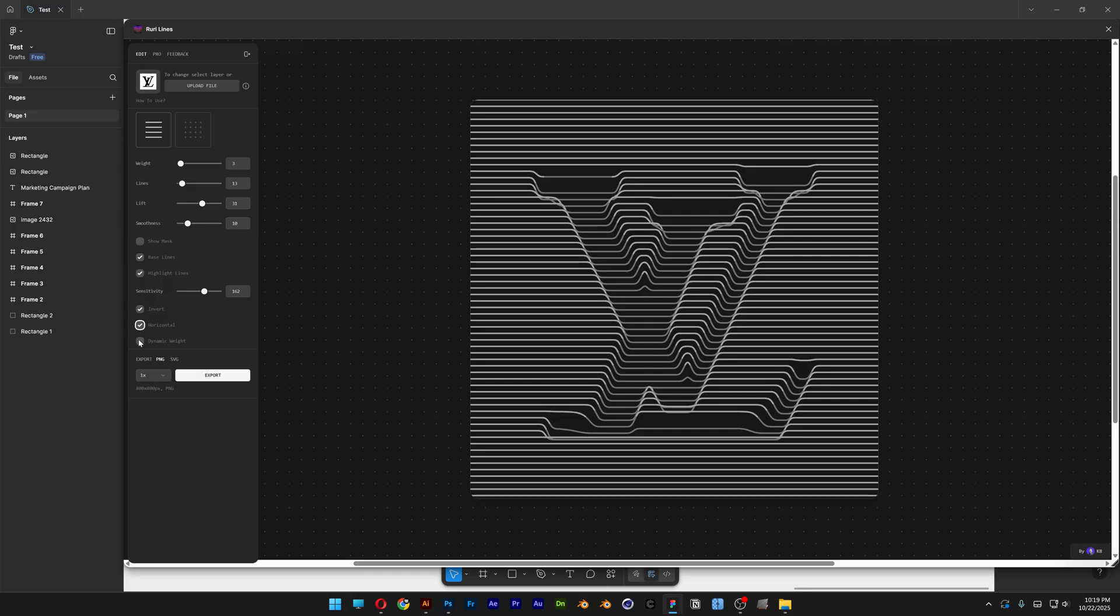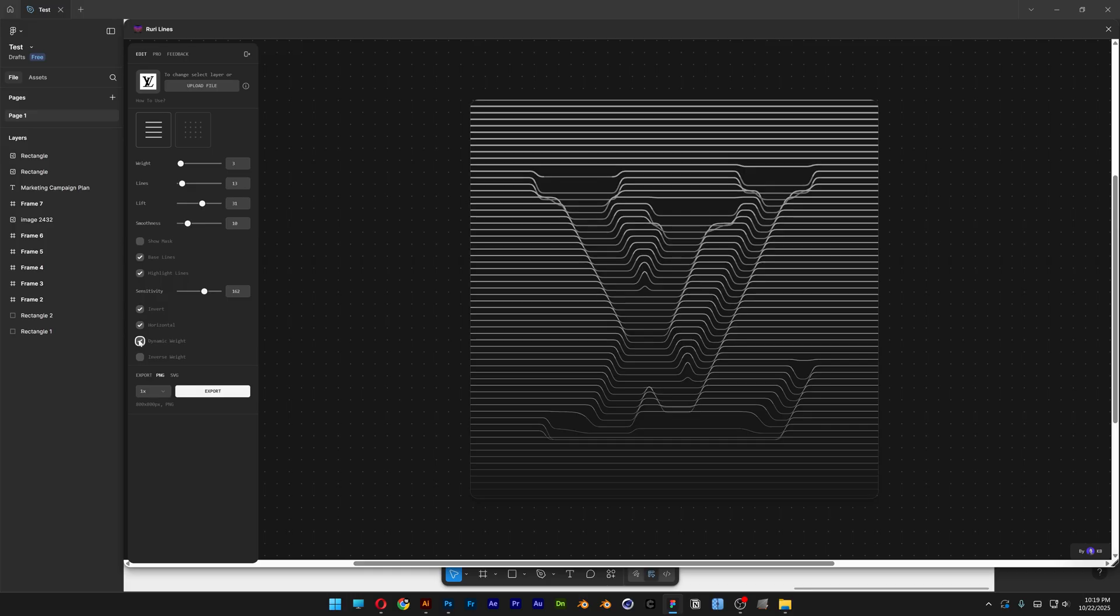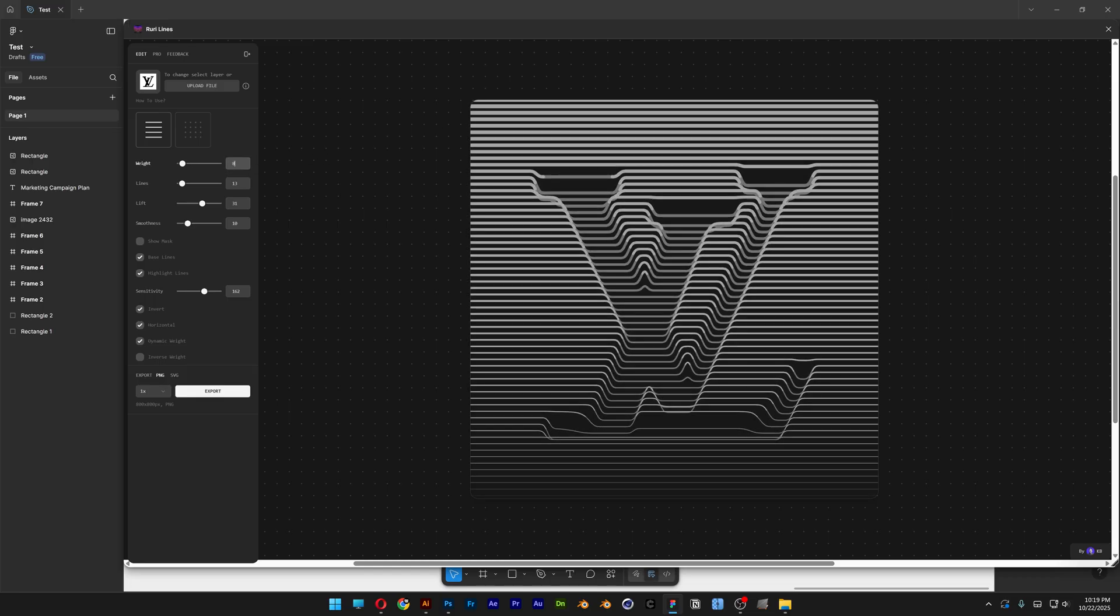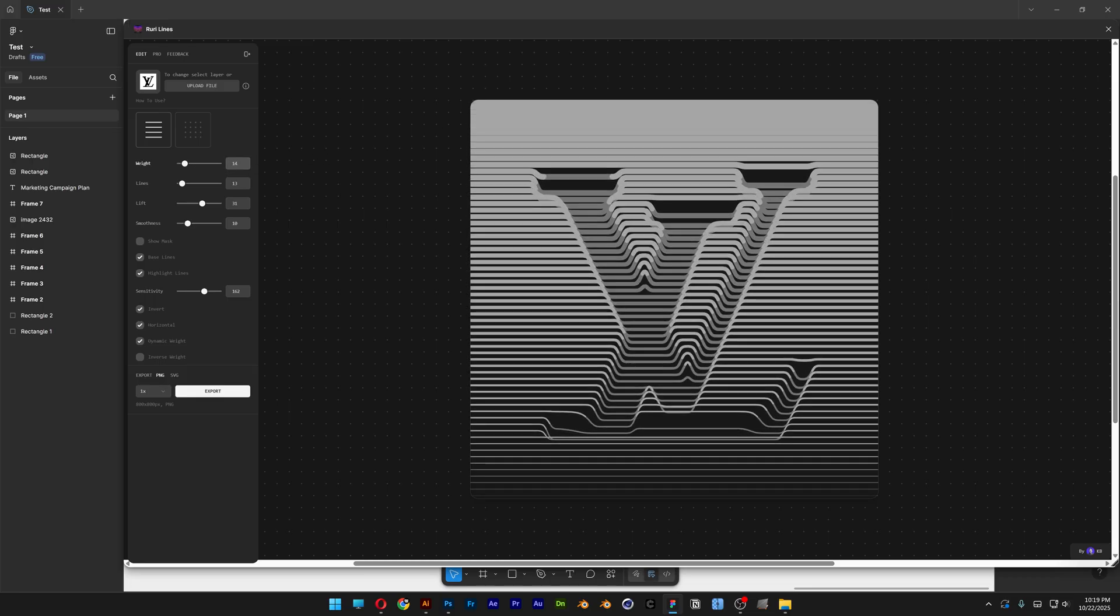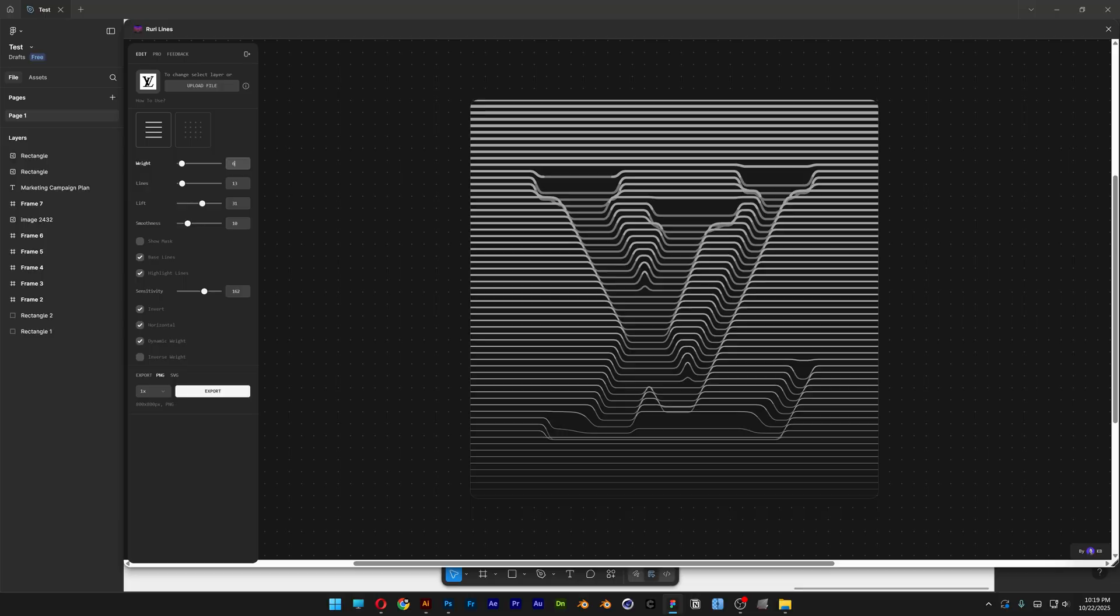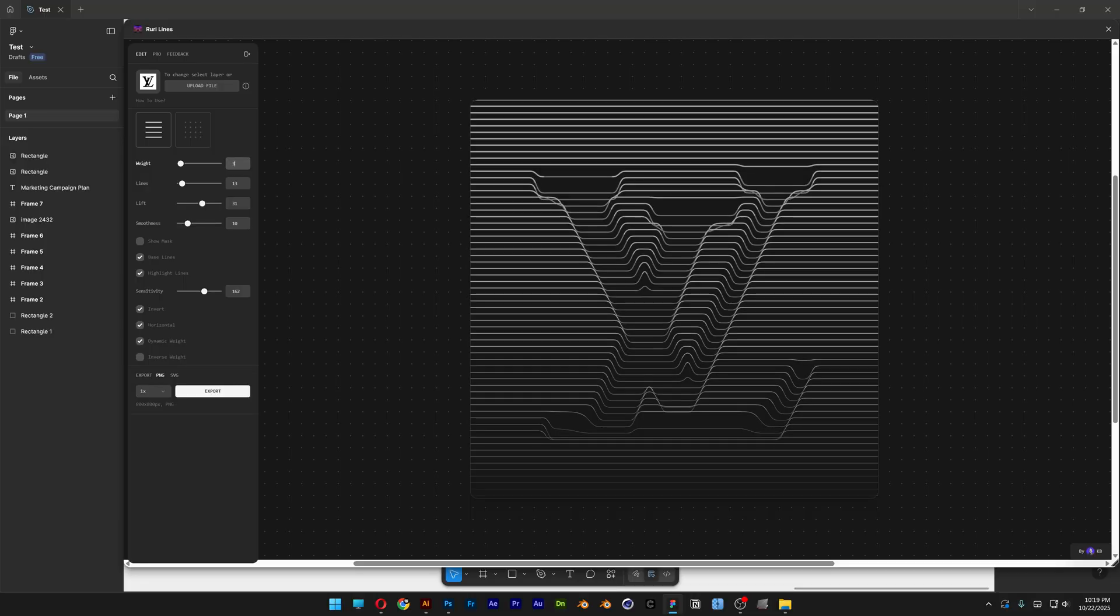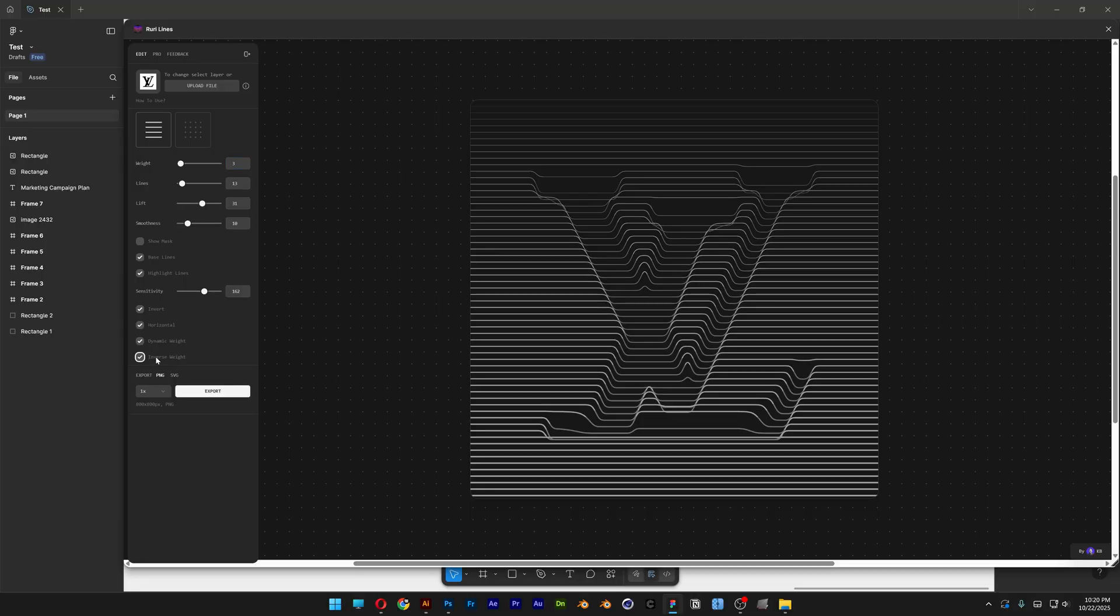And above the least, you've also got the Dynamic Weight. So this is going to do a blend in between the Thin and Thick lines. And if I go here to the Weight of the lines and increase it, you can see it better. But it doesn't look that good. So I'm going to go back to Normal. And you've also got the Inverse Weight.